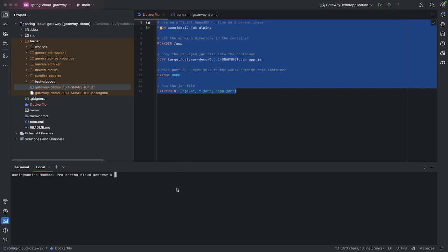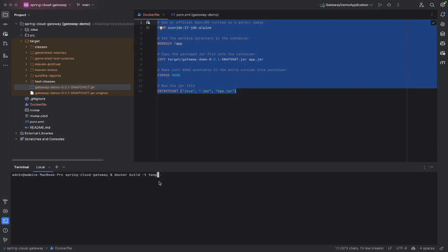Once we've got that Docker file set up with all our commands in here, we need to go and build it. To build it, it's quite simple: docker build -t, and then you have to name it something. This could be like blah blah blah, but for me I just call this temp. Then you have a space and put a little dot in here.